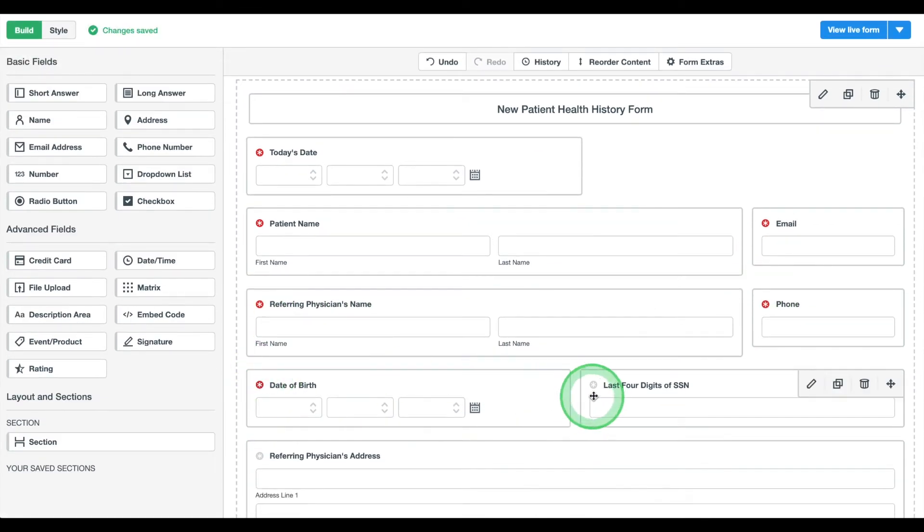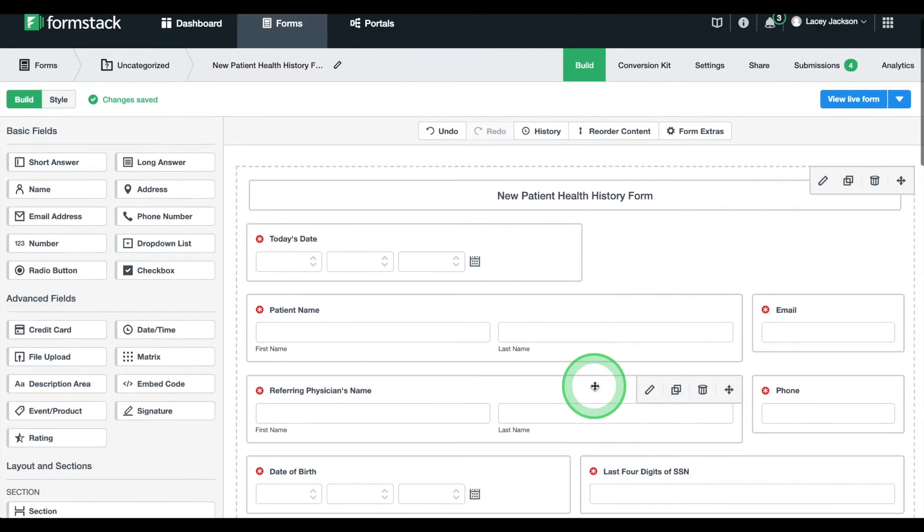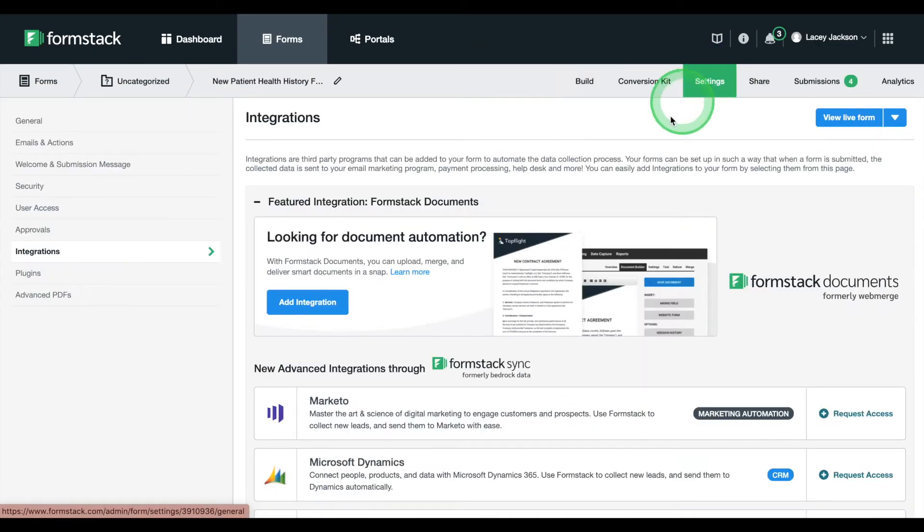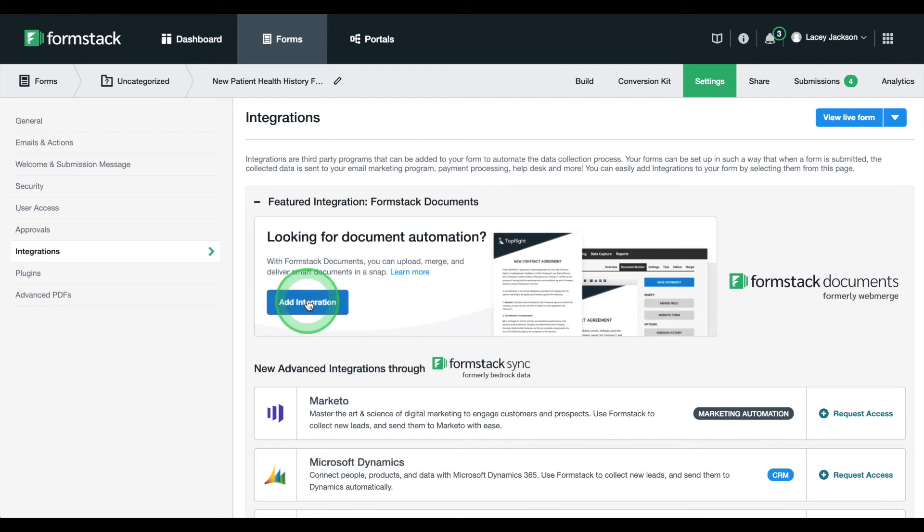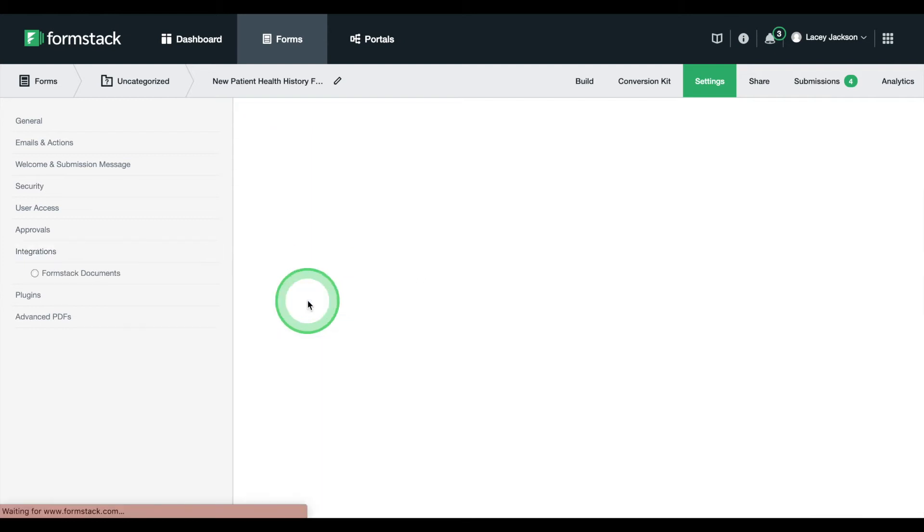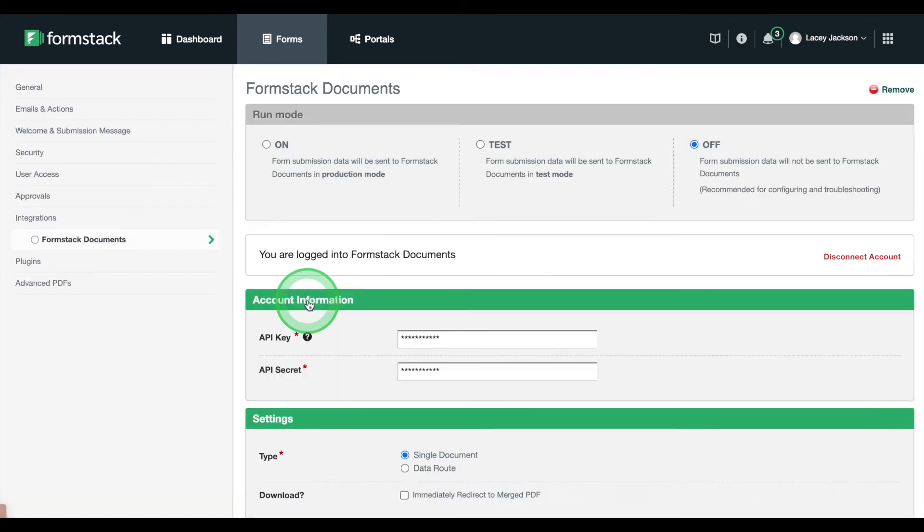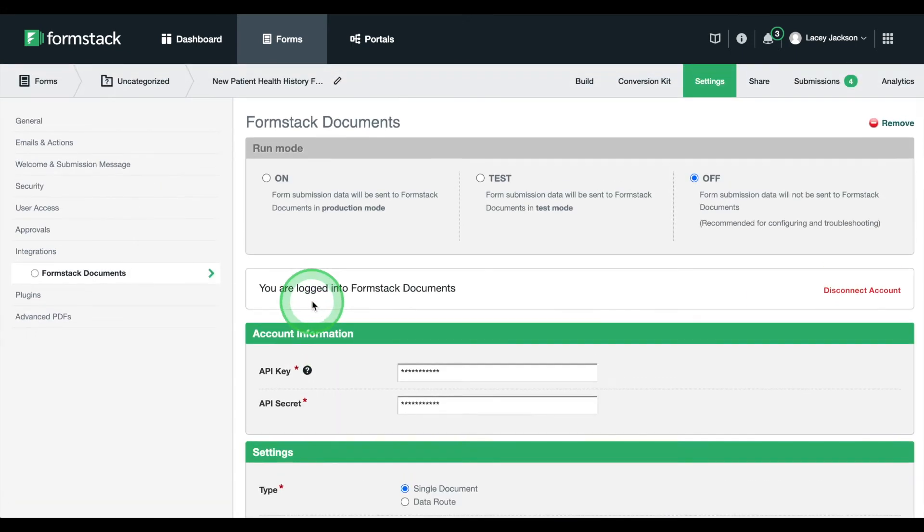Once everything looks good, we're ready to connect our form to our document. On the Settings tab, choose the Formstack documents integration. Select Add Integration. Next, we'll connect our Formstack documents account and choose the document we created earlier.